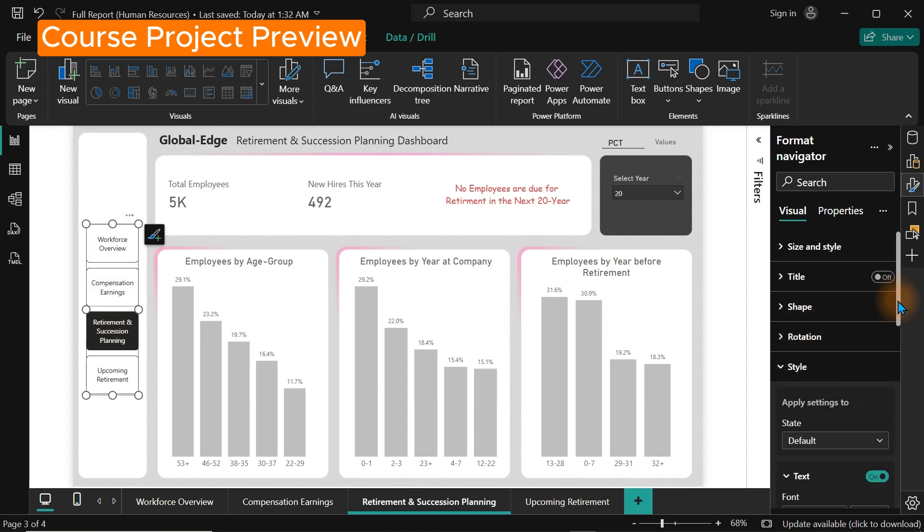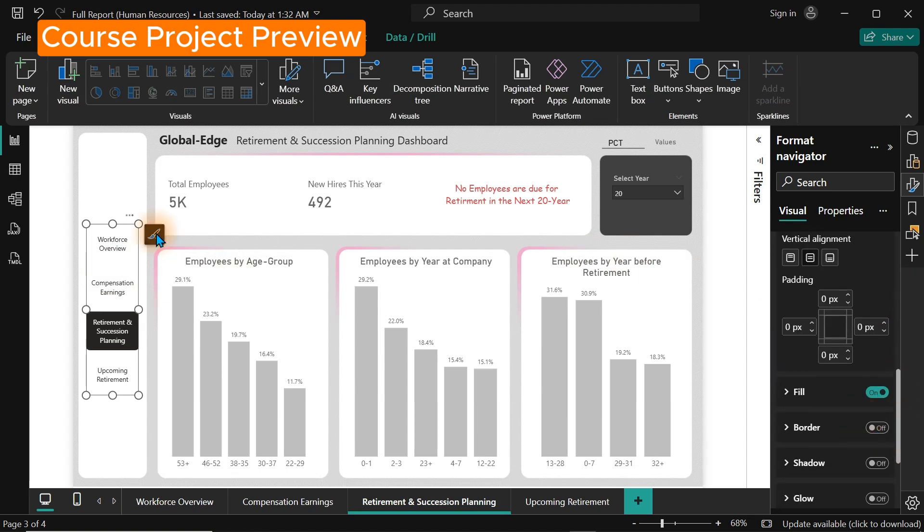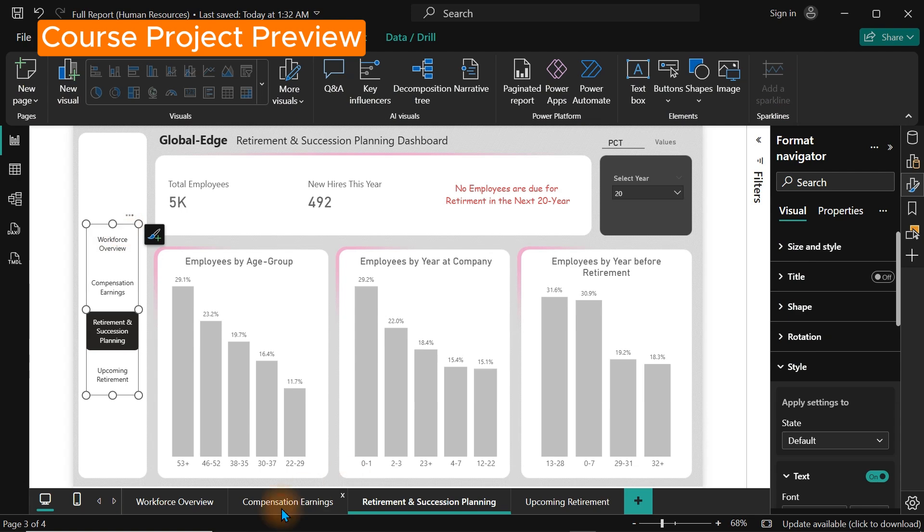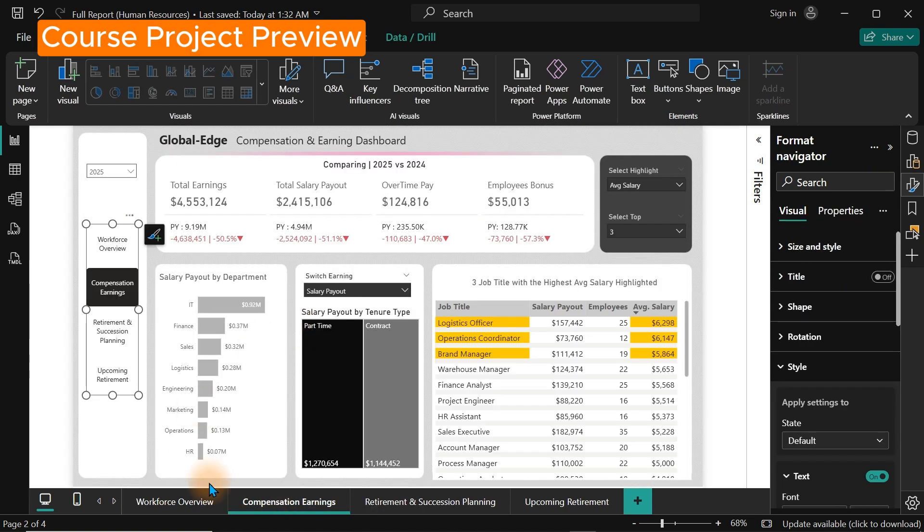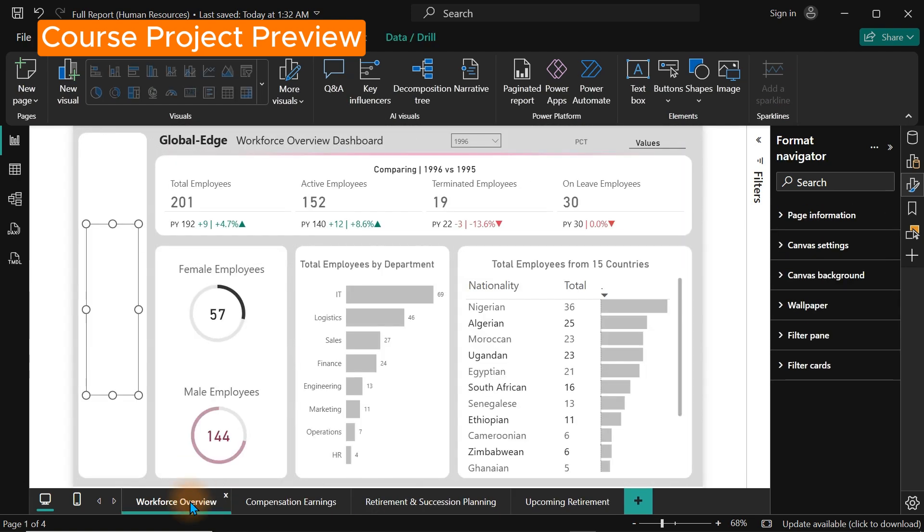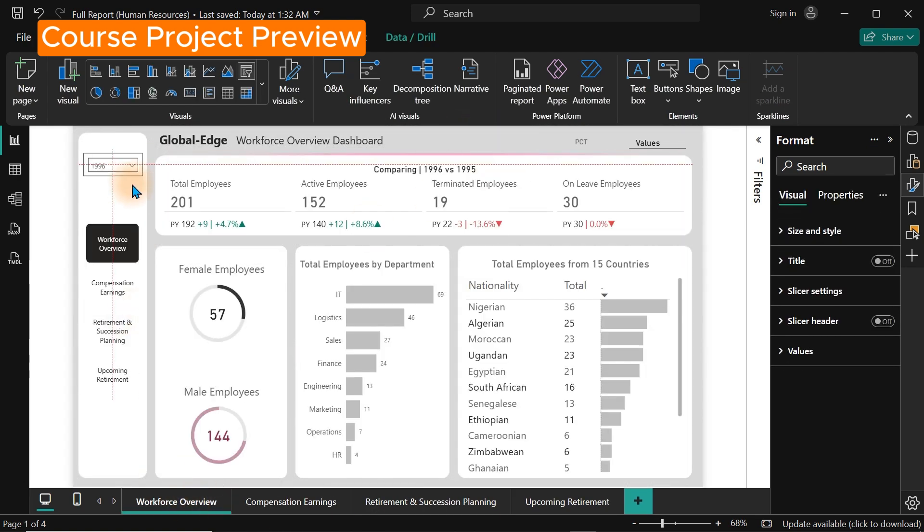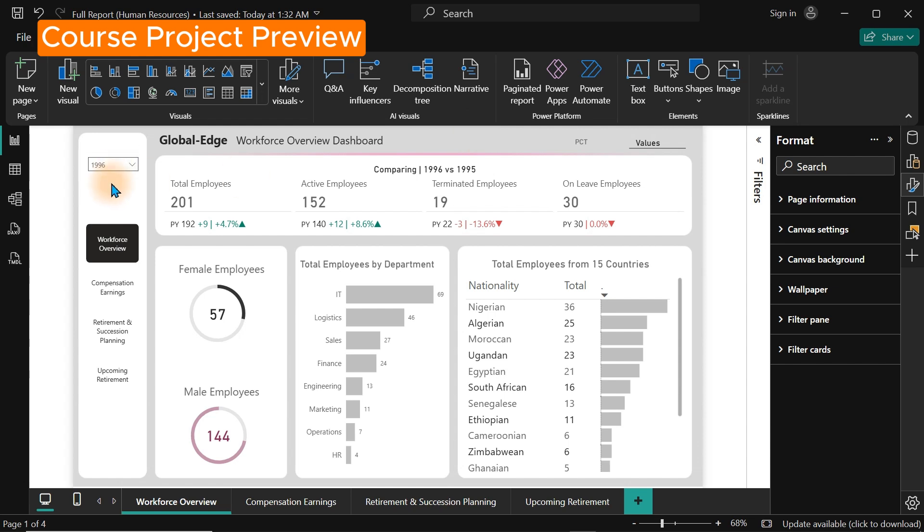So you can bring data from Excel, from SQL, from Azure, from PDF, and from any sources available inside Microsoft Power BI.